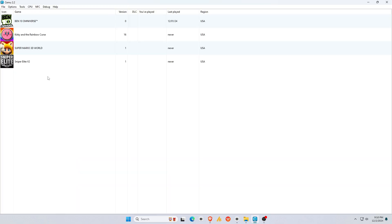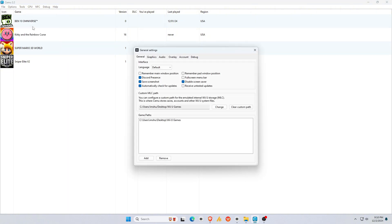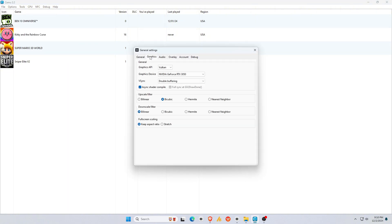Before trying any game, let's configure the Cemu settings for the best performance. Moving to the General settings. In Graphics, switch the API to Vulkan for smoother gameplay. If needed, you can change it to OpenGL.